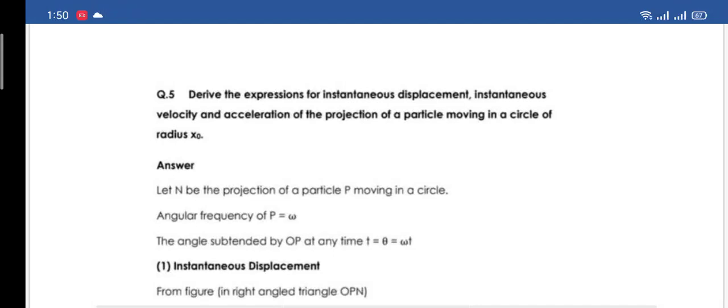Assalamu alaikum students. Question No.5: In the last lecture we have done two parts. Drive the expression for instantaneous displacement, instantaneous velocity, and acceleration of the projection of a particle moving in a circle of radius x₀.